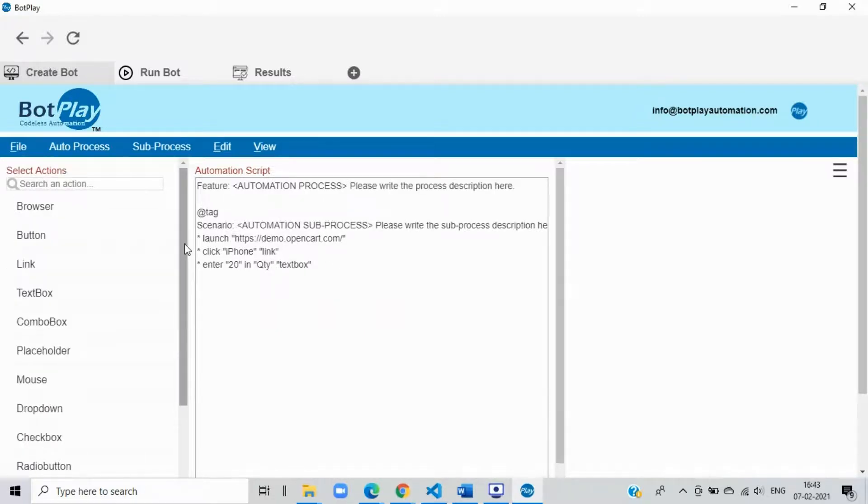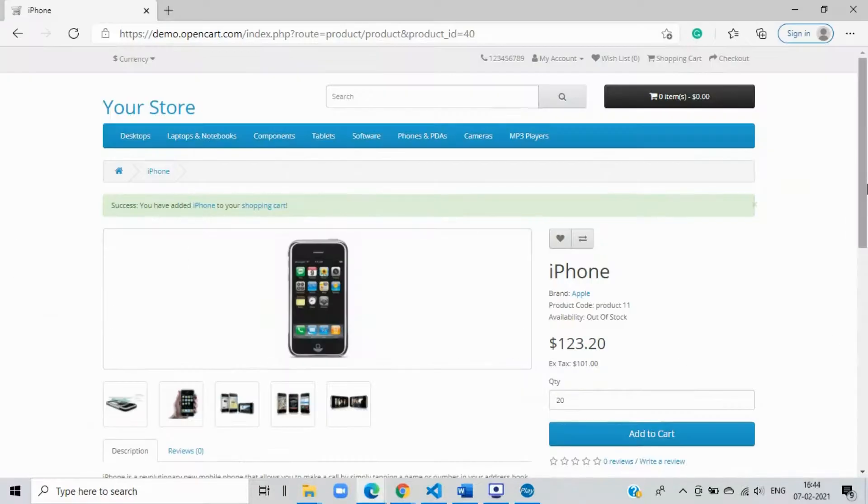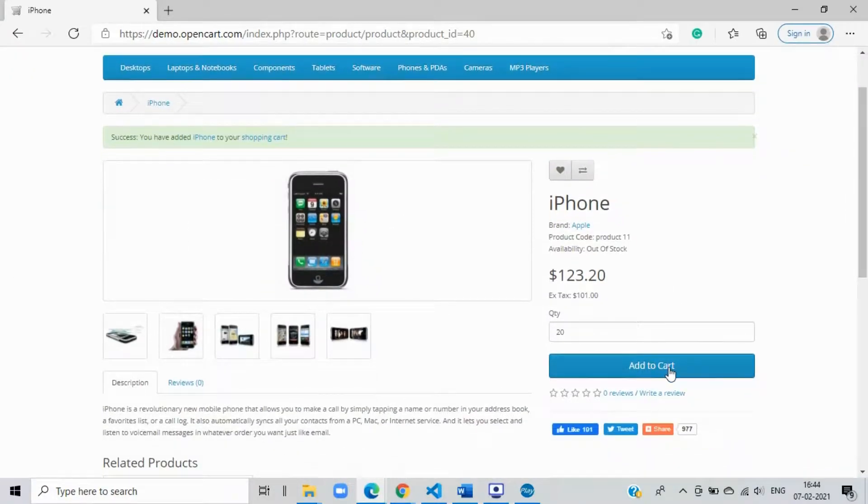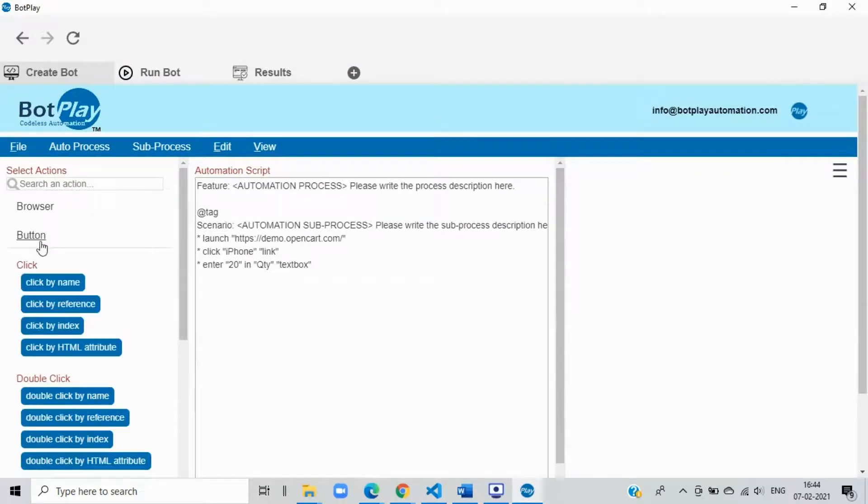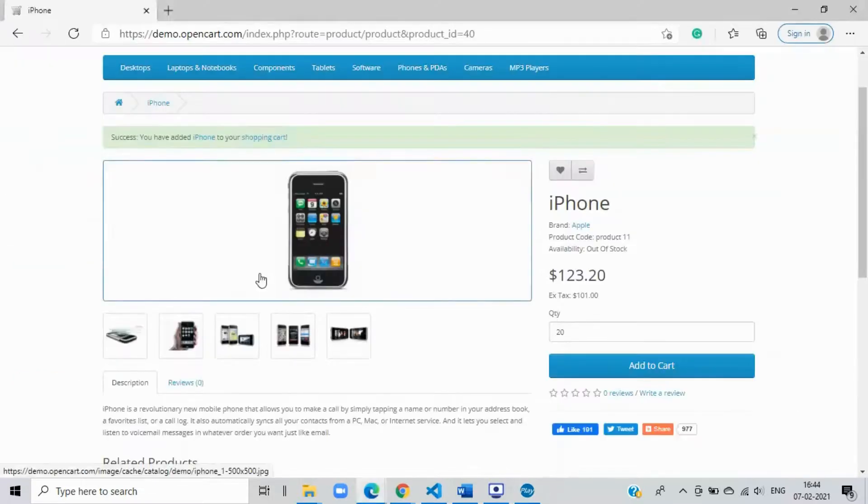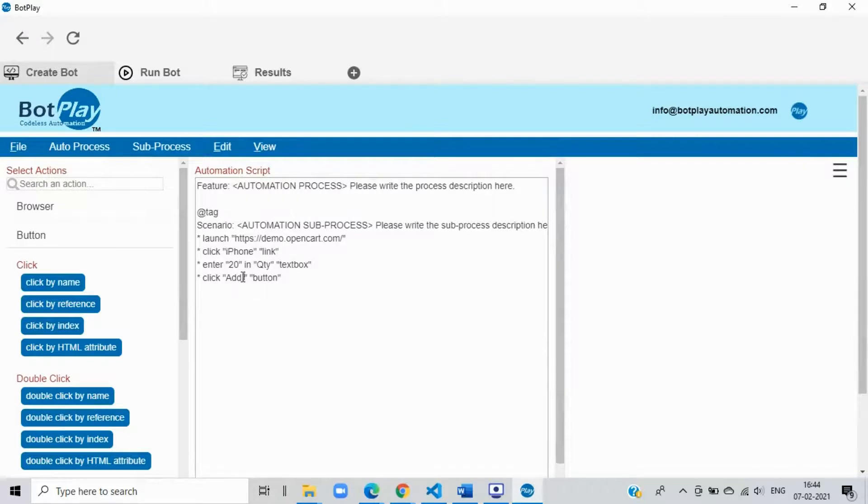Step 4: Adding to cart. Next automation step is to add the selected items to the cart. Come back to the create bot tab and since add to cart is a button, open the button section and select click by name option. Replace the element name with the name of the button on the webpage, that is add to cart exactly in the same case as visible on the website.